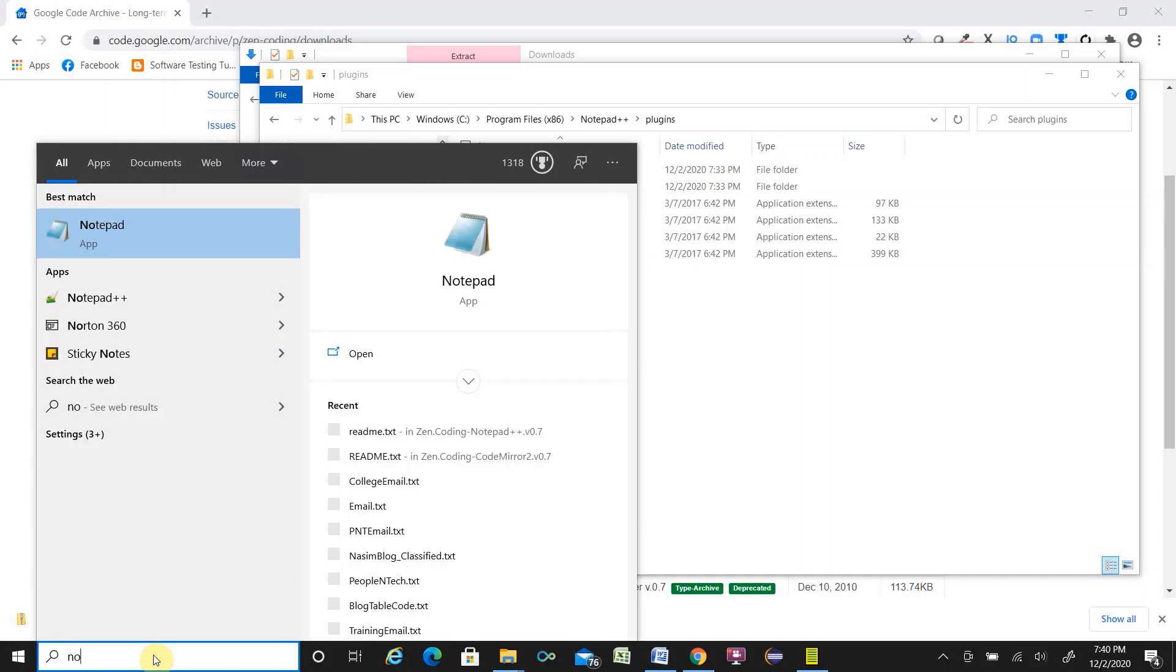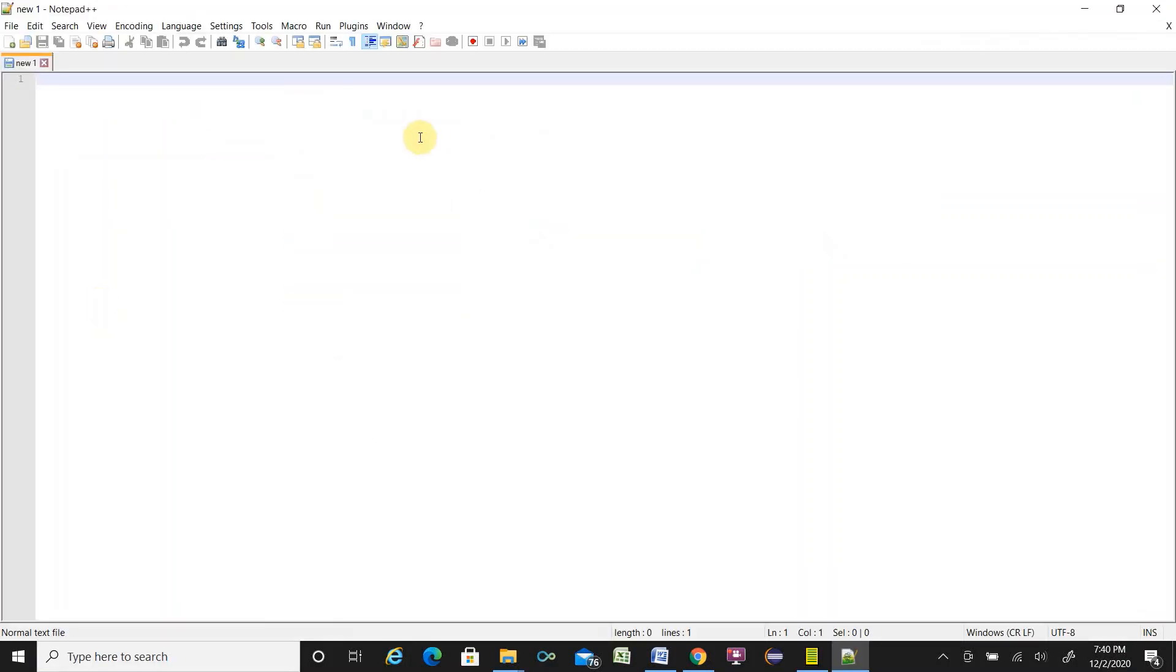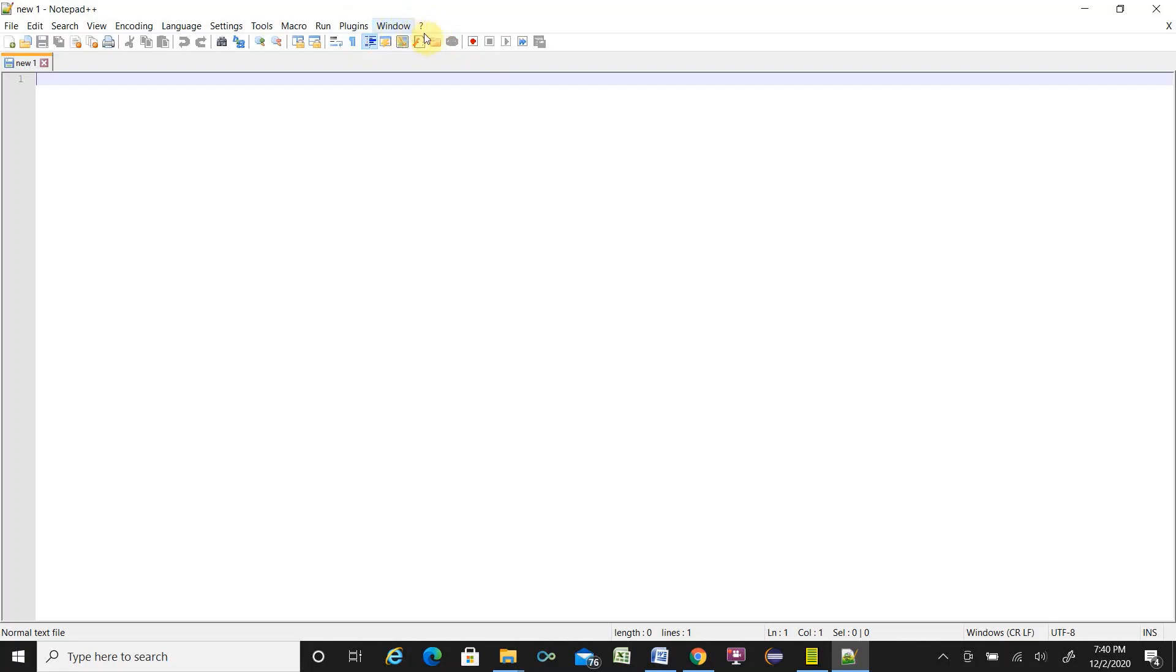It is the Notepad++ plugin window. There is no ZenCoding sign tab over here. Once I place the plugin in the plugin folder, then you will see ZenCoding over here.